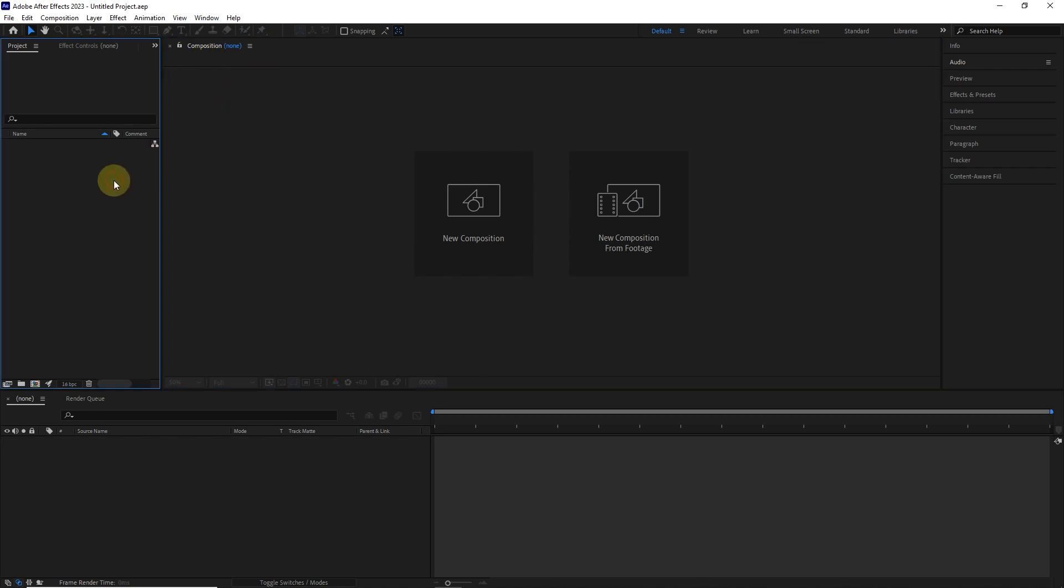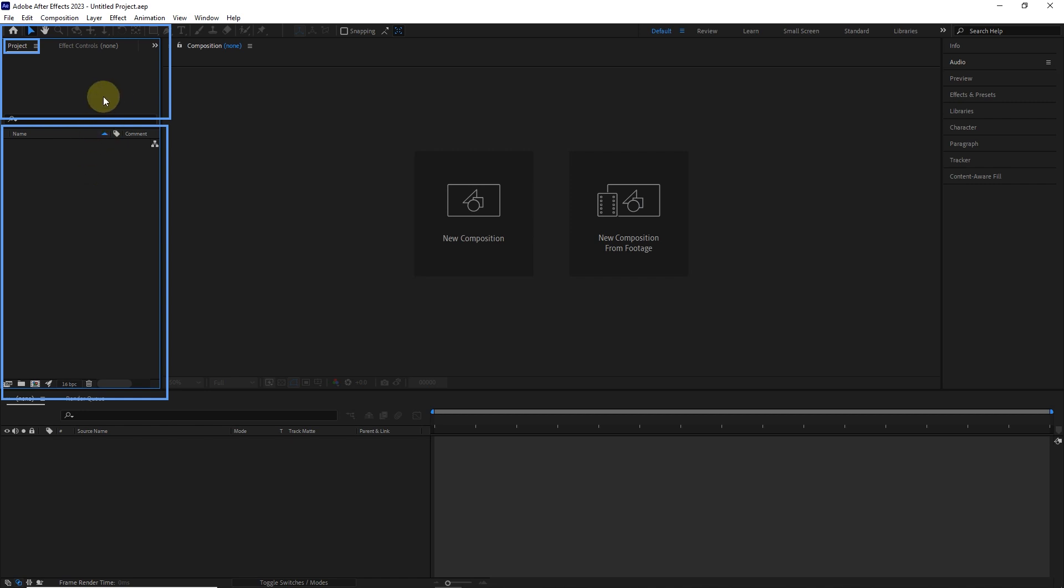The project panel is divided into two parts. In the lower part, all the files we enter into the program are placed, and in the upper part, we can see the specifications of that file.